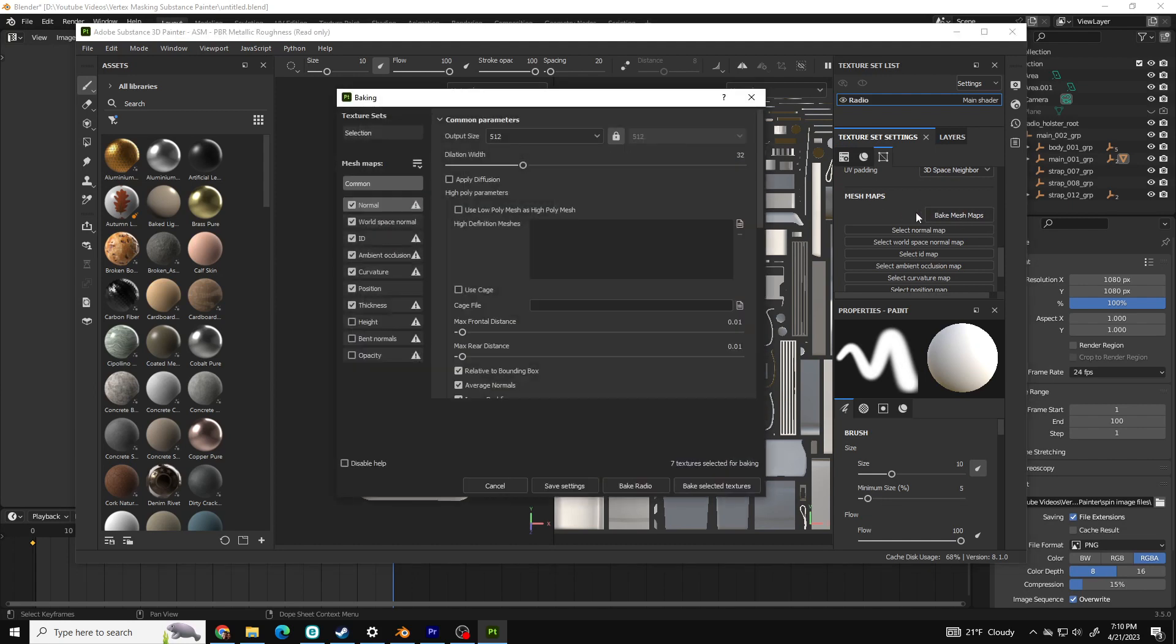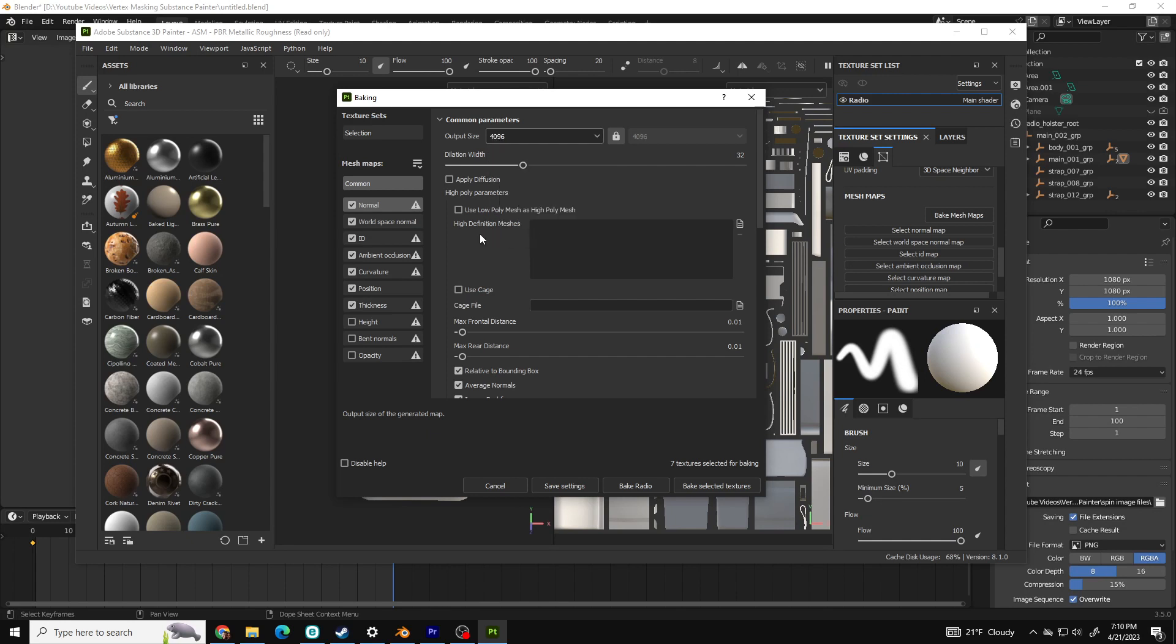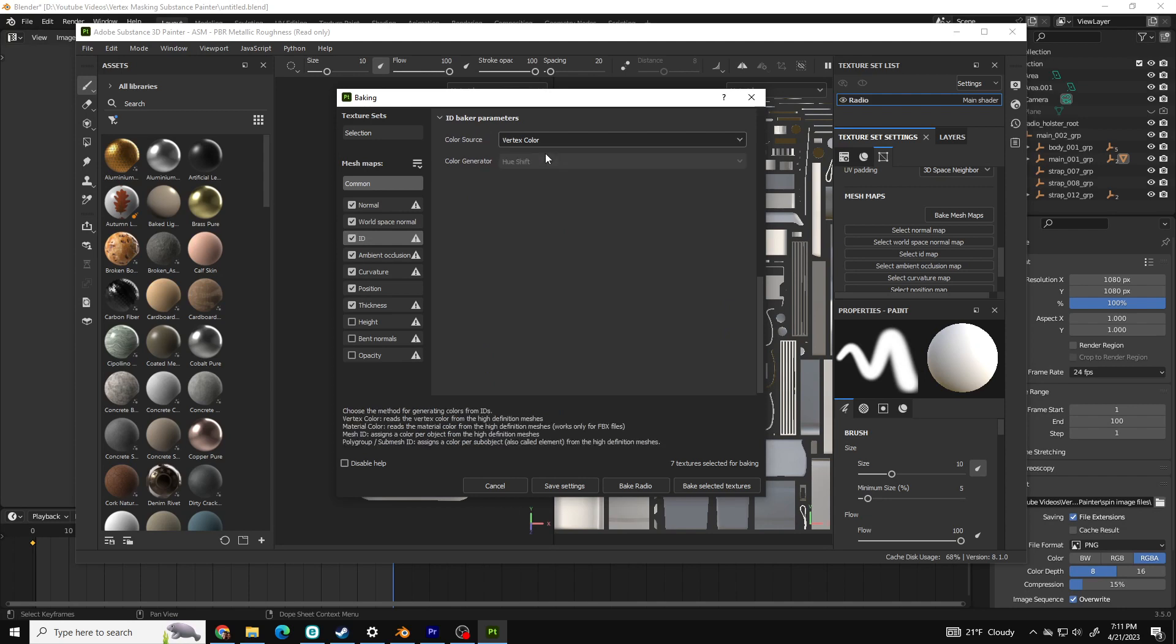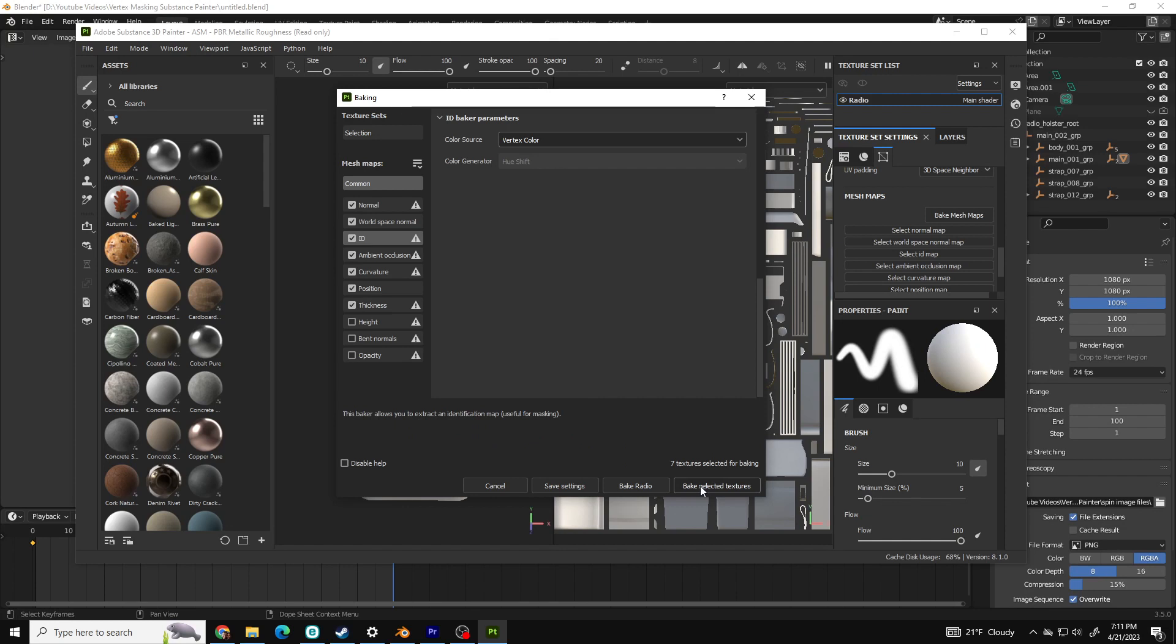The only selection that is required for this tutorial is ID. Click the drop down for Color Source and select Vertex Color. When that's selected, click Bake Selected Textures and let's move on to the next step.